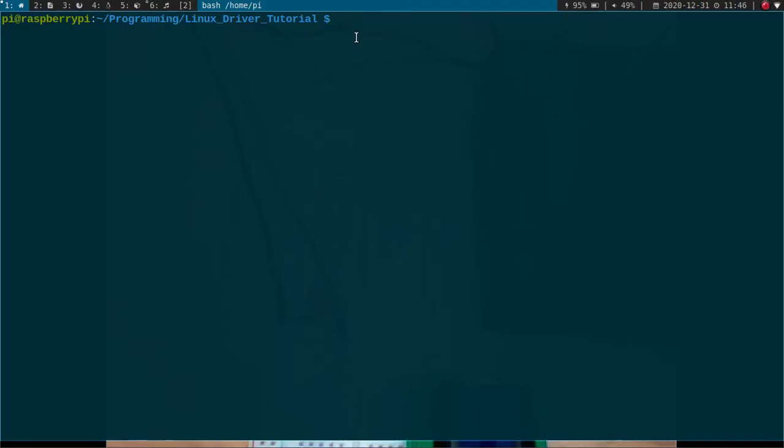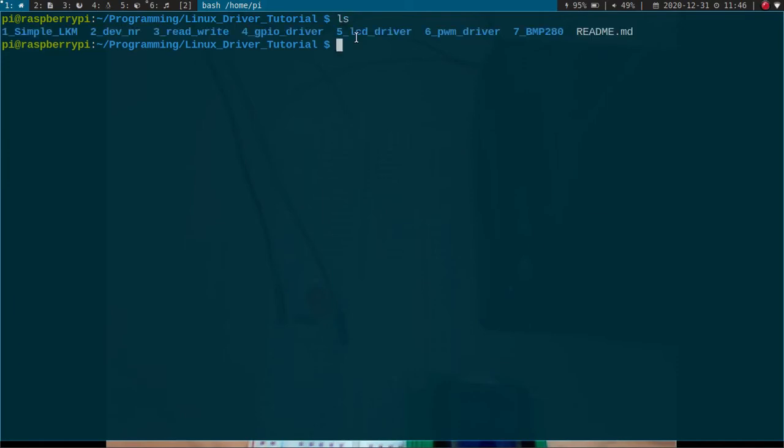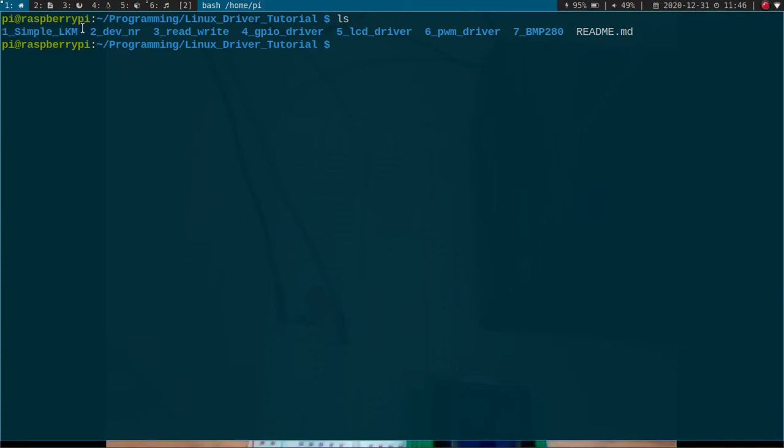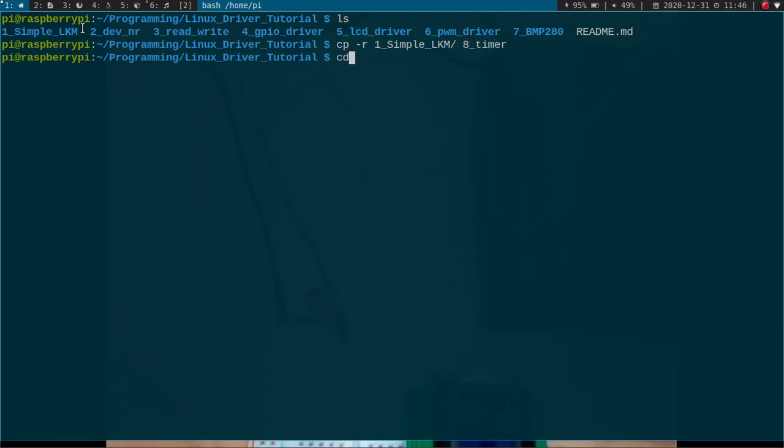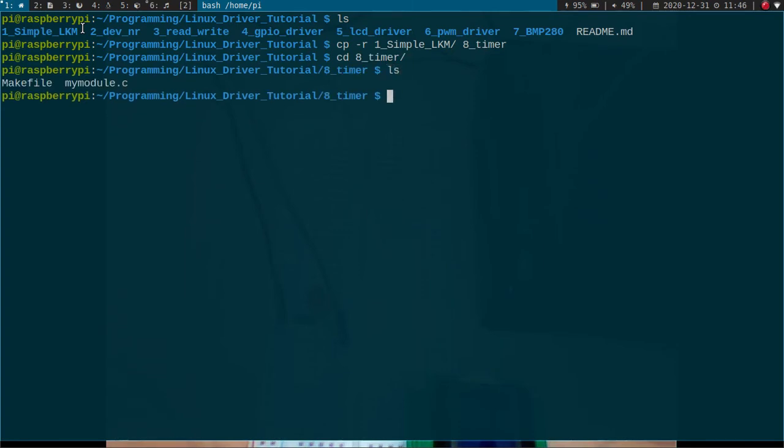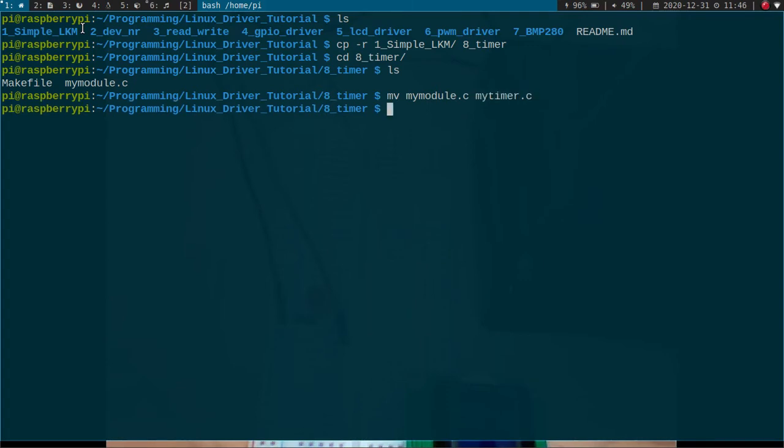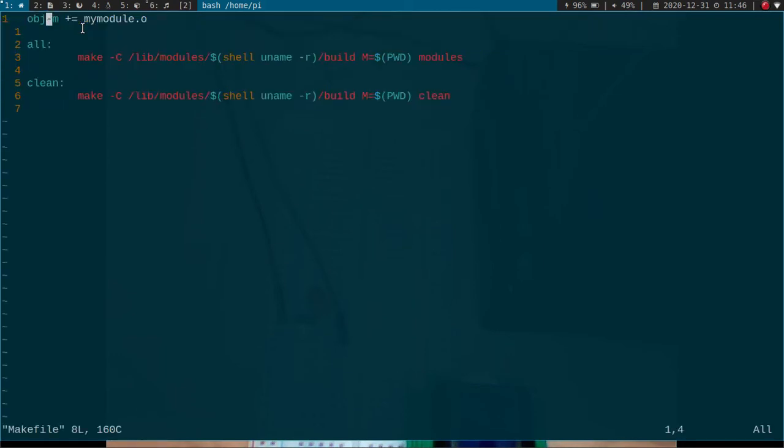So here I am back on my Raspberry Pi and here you can see all the drivers we have already written. Now let me just copy our first driver we have ever made in this series of videos. Let's get into my new timer folder, rename my module to myTimer.c, and I have to change the makefile as well.